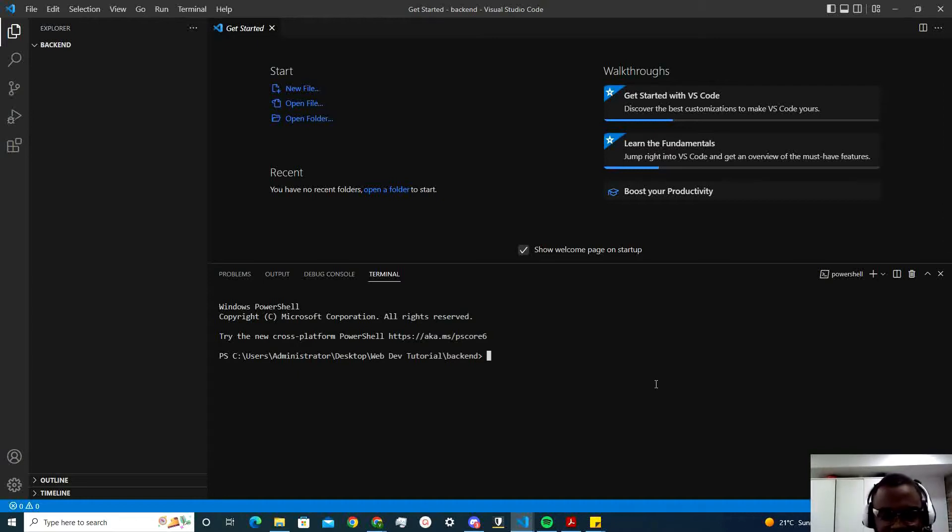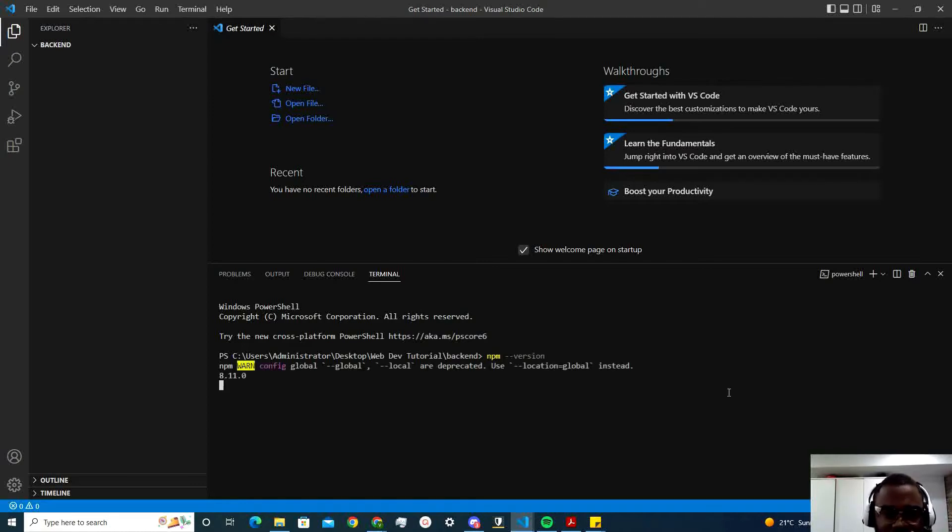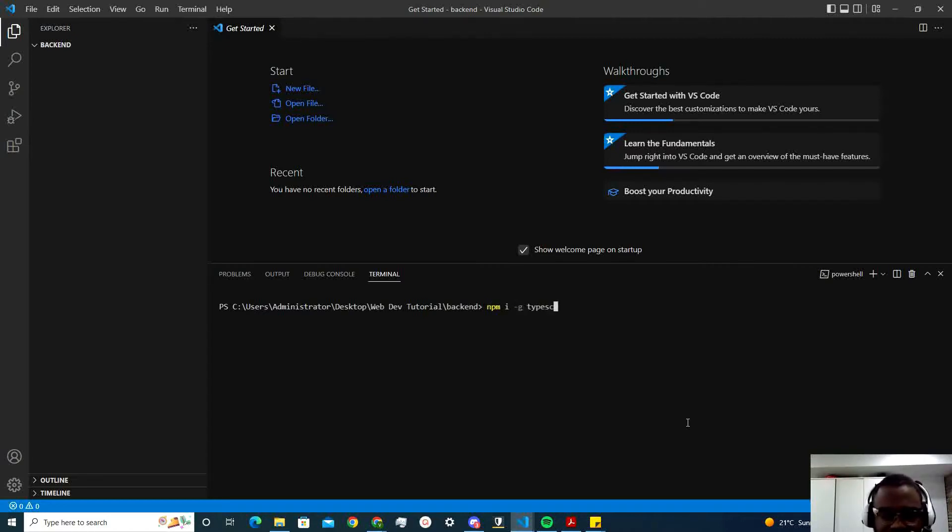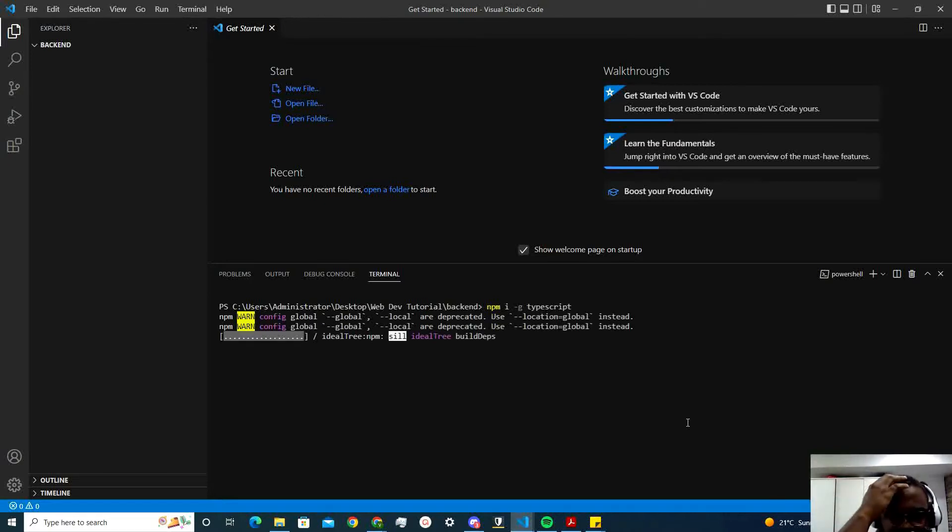First thing you're going to do is have npm installed. Make sure you have that installed. If you don't, you'd have to go online and type in download npm. Then once you do, you do npm install global typescript. I already have that installed already.